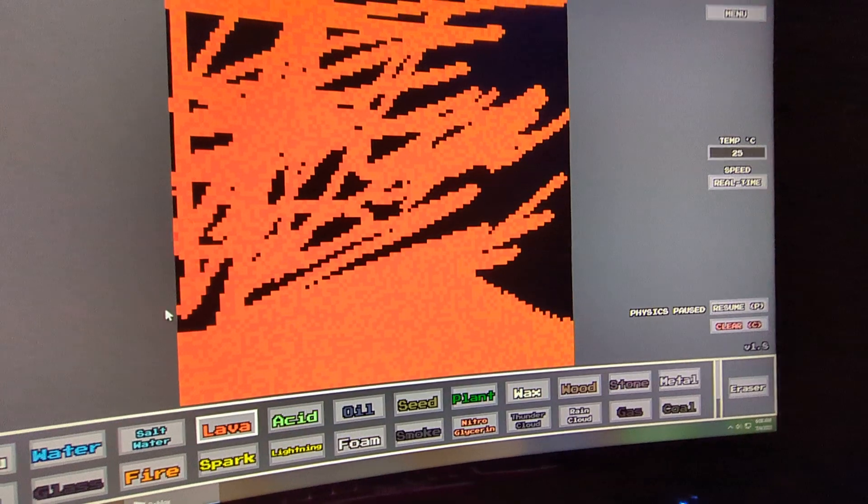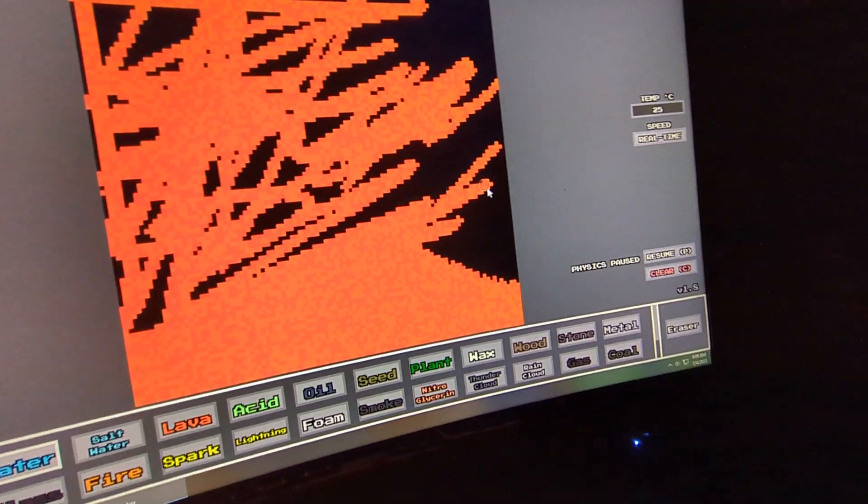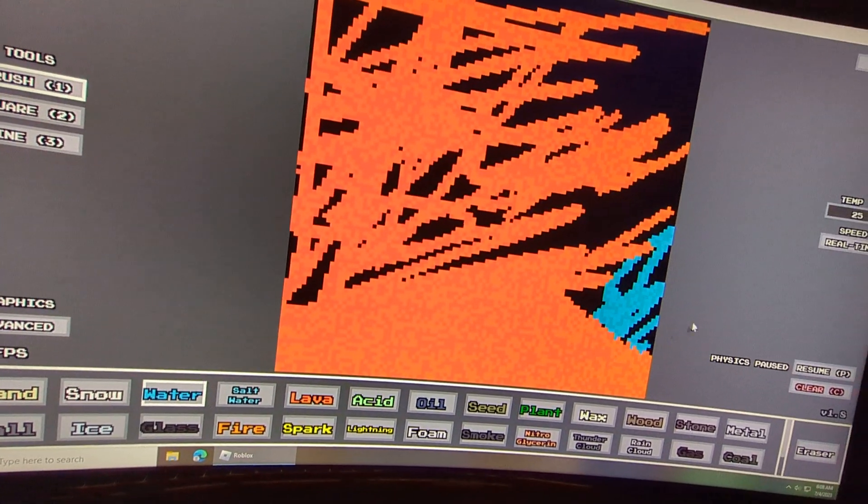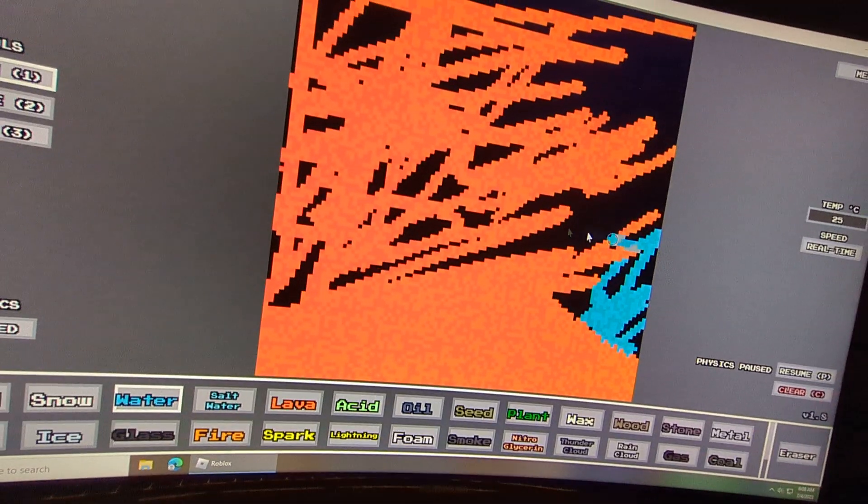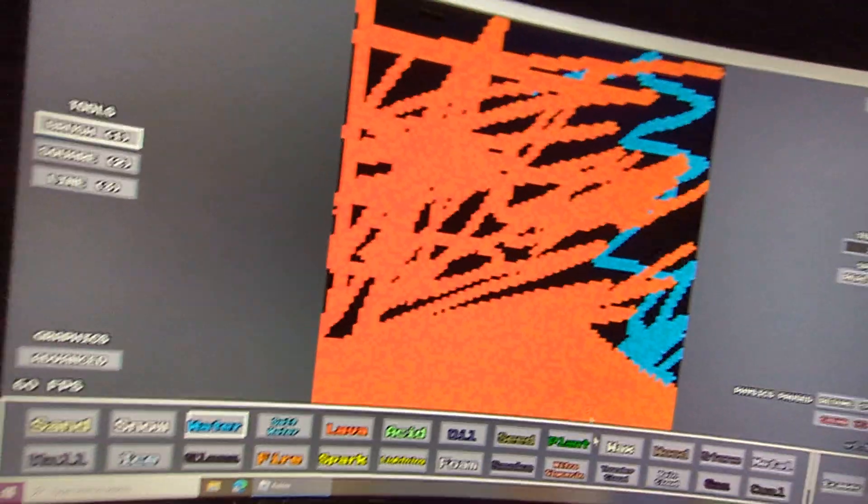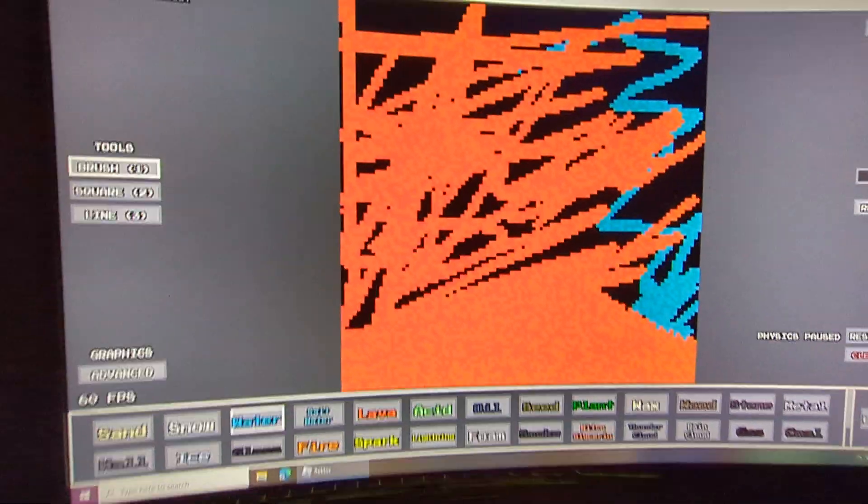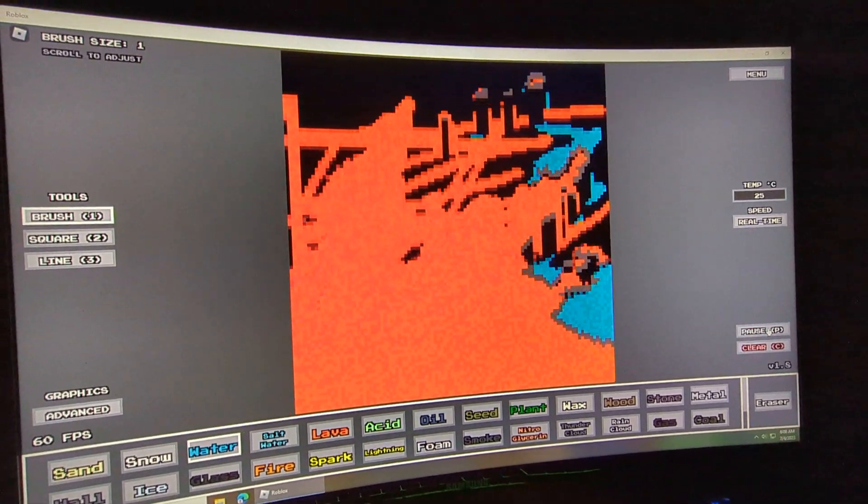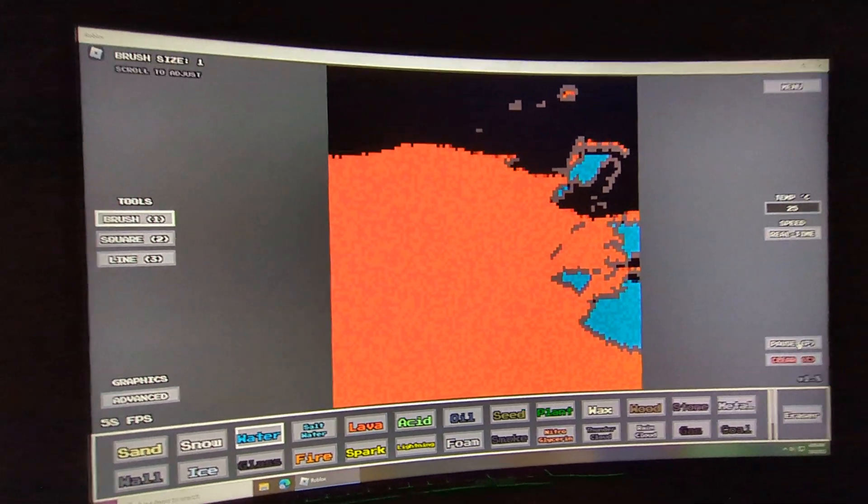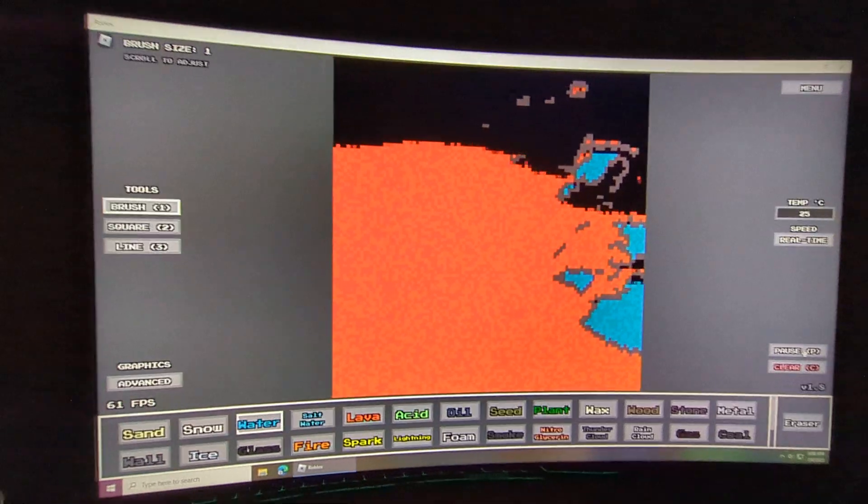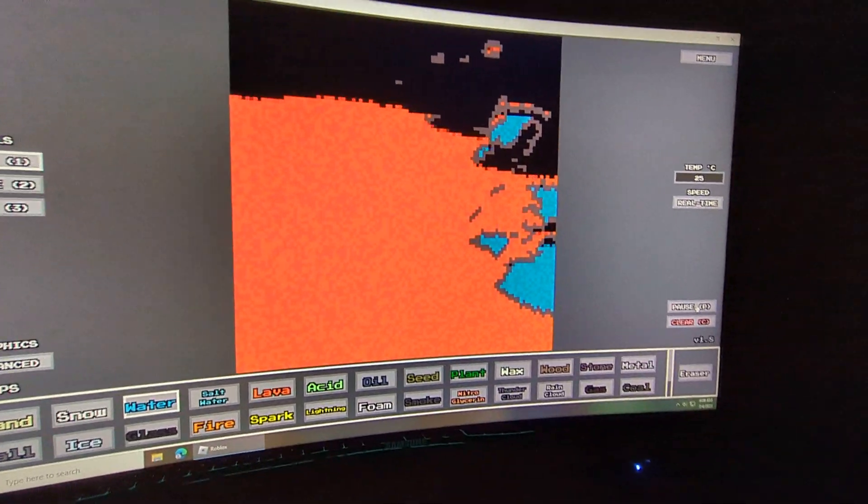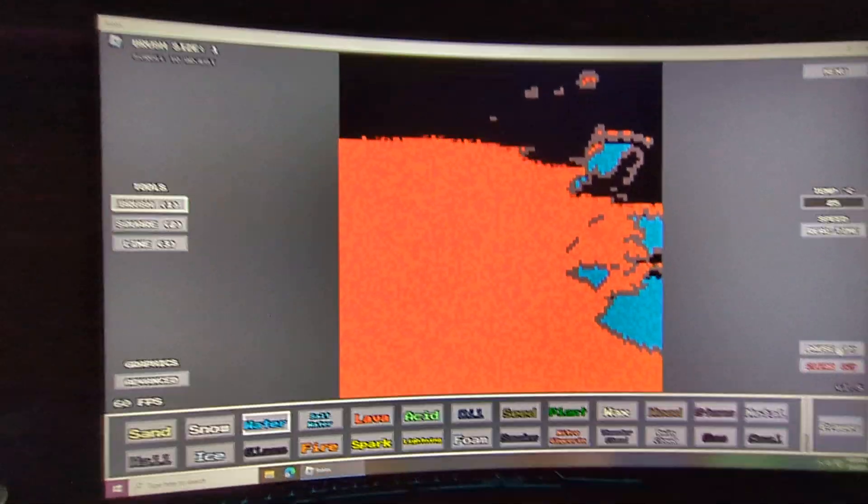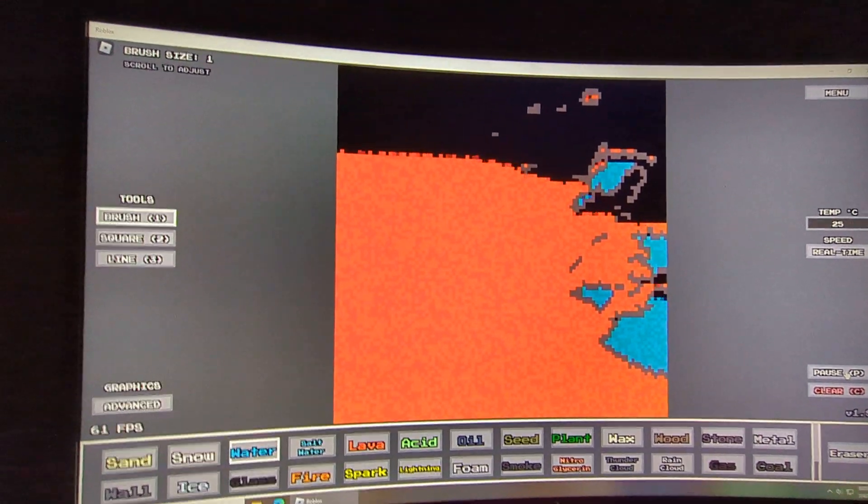And this is a lava. And water. That's nice. I'm going to hit resume. That's cool. Look at all that lava. That's very nice.